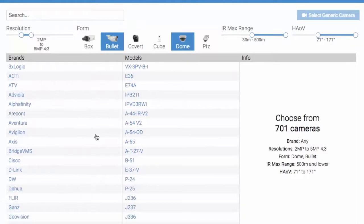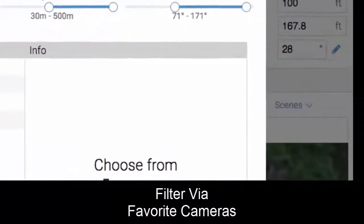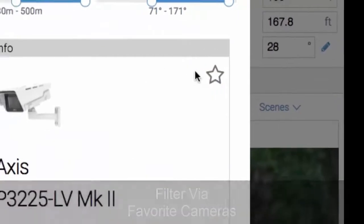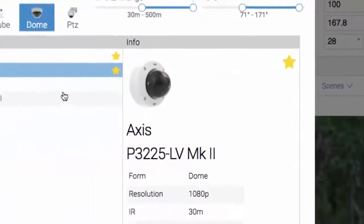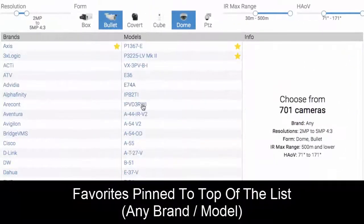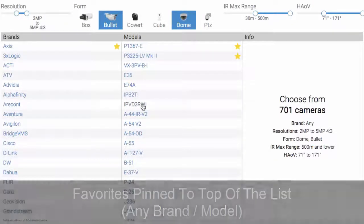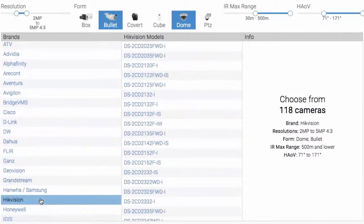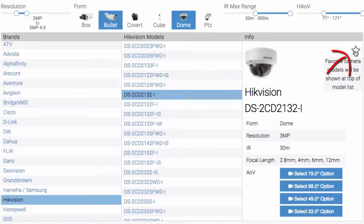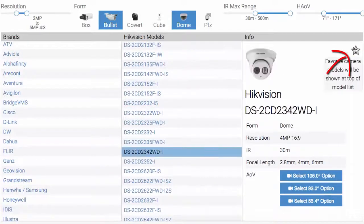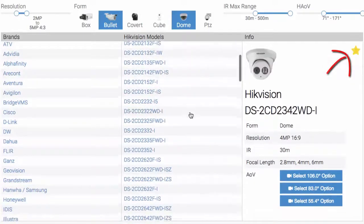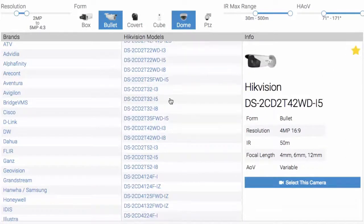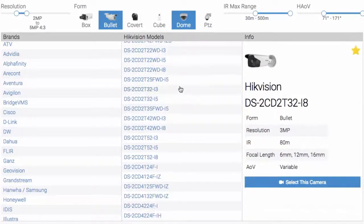The next thing we've added is the ability to favorite cameras. You'll see here we're going to favorite this camera and this model, and these models then go to the top of the list. You can do this for any brand or combination of models. We'll pick another manufacturer and favorite these cameras. We'll just do four here to give you a sense of the workflow.